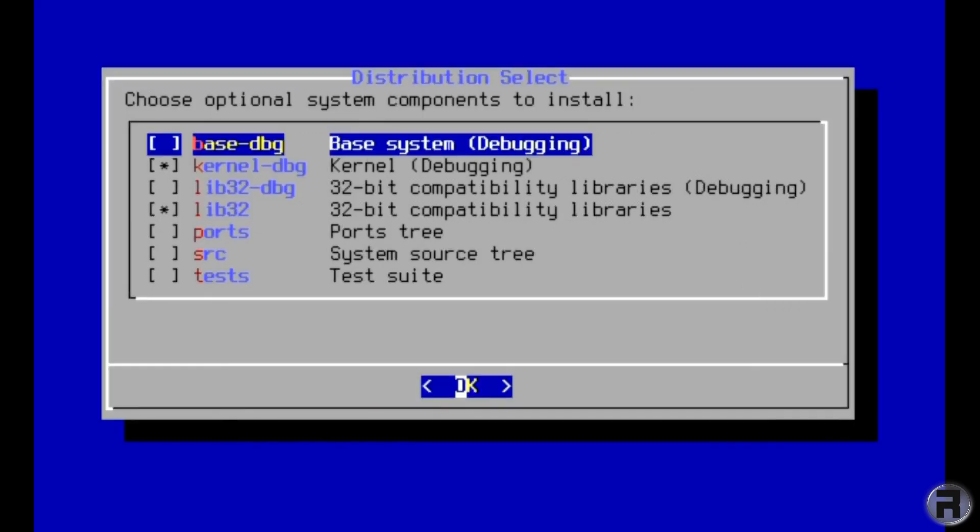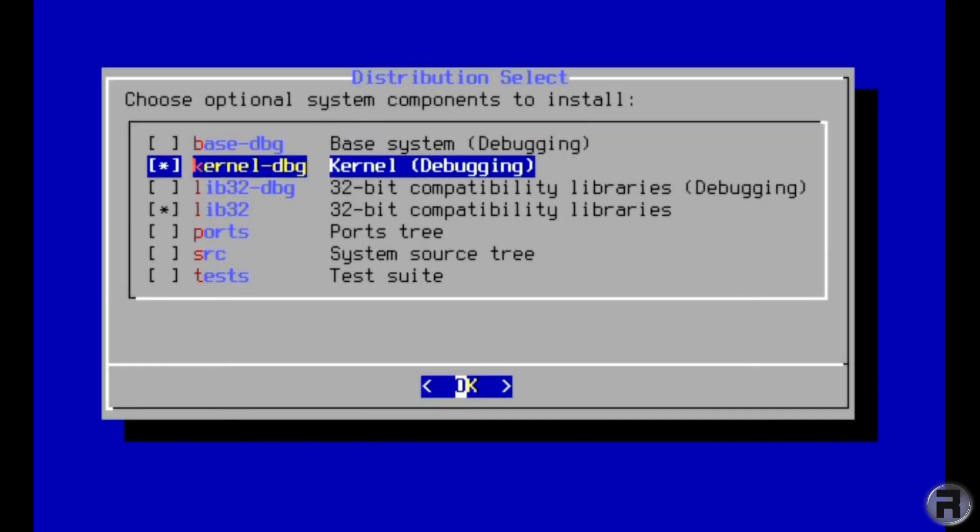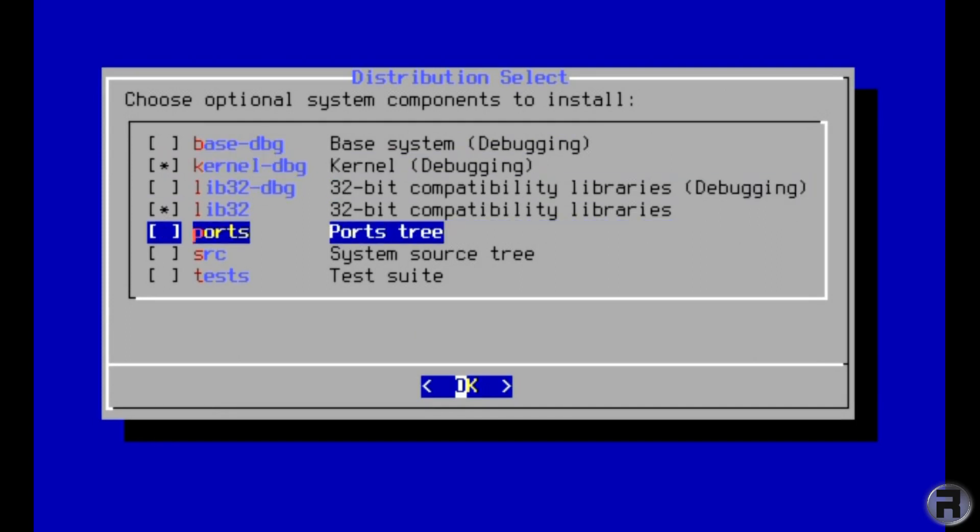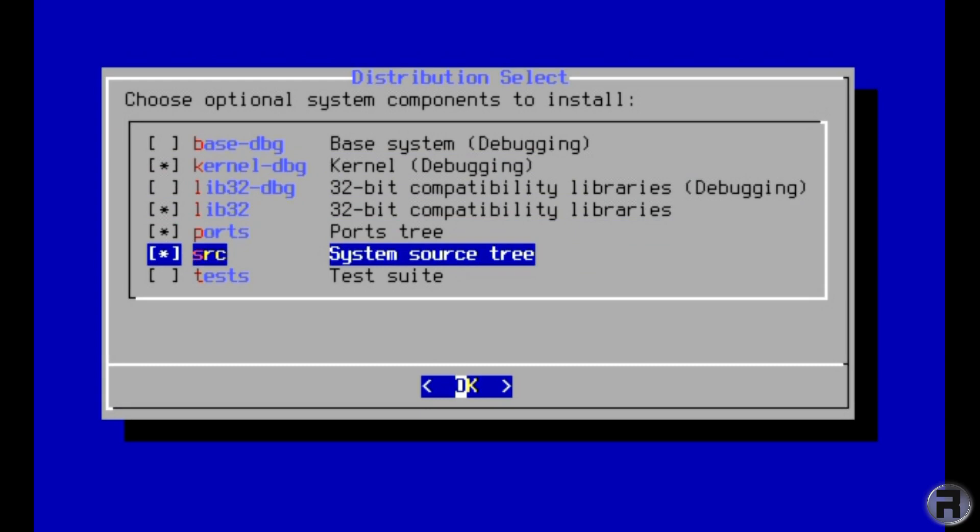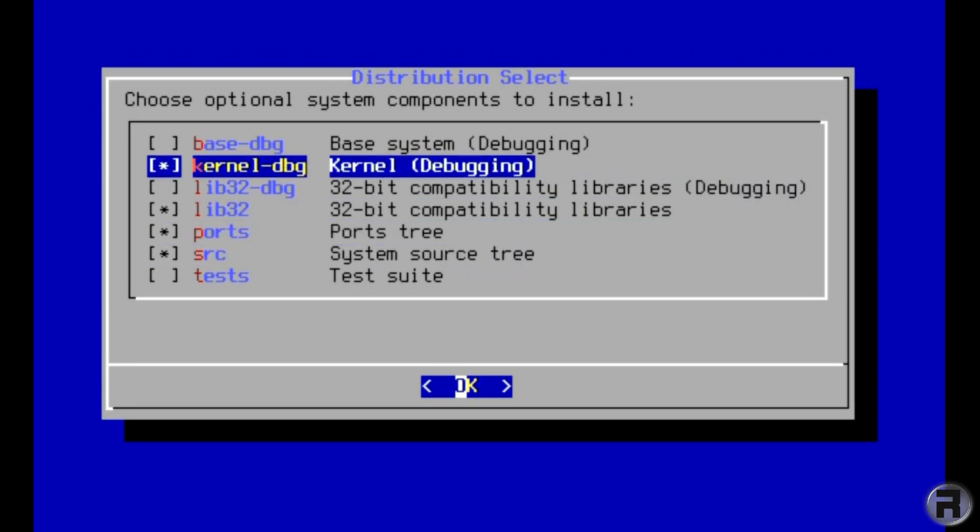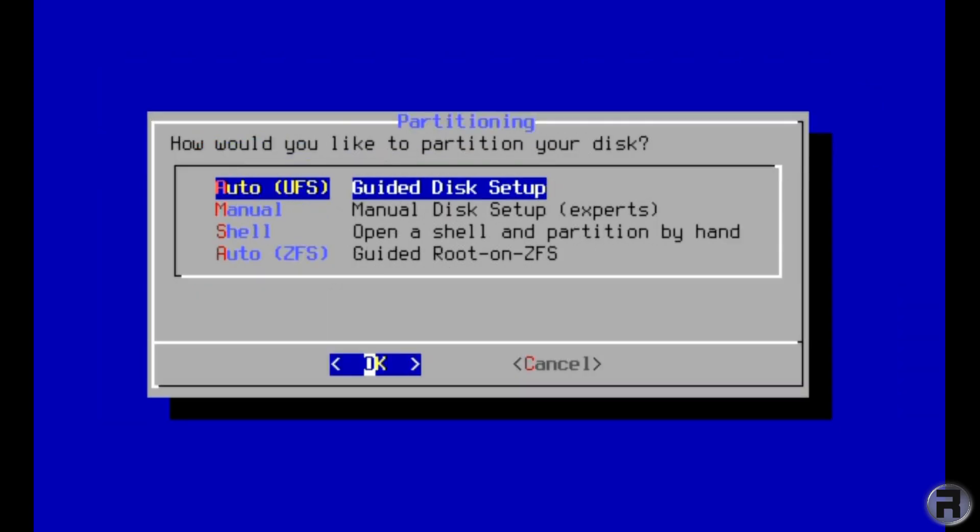What optional system components to install? Well I don't want debugging things. I'm going to put ports and source - I do that by default personally. It's an old hangover I have but I like to put that in.